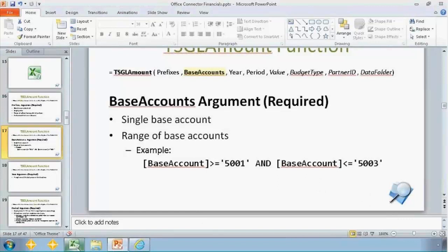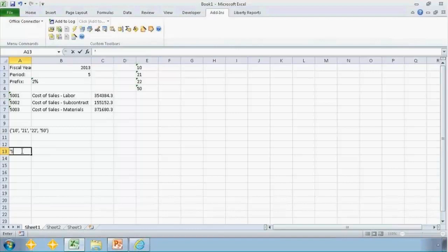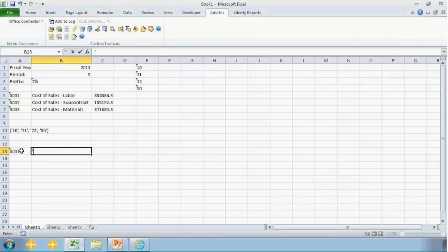Let's jump back to Excel and I'm just going to use an example down here. Let's say I want to count 5,000 through 5,003.